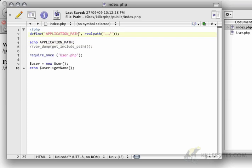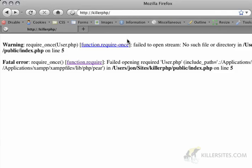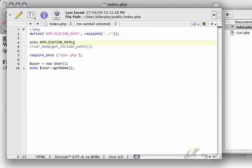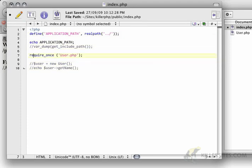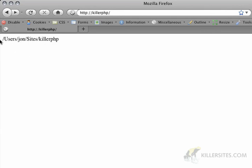So, what you can see is I'm asking PHP for the real path of whatever is up one folder, using two dots here. If I refresh this, I'll see that in my case, hold on, let me just comment this stuff out. If I echo what the application path is for me, it's users, john, sites, which is where I keep my websites, and then killerphp.